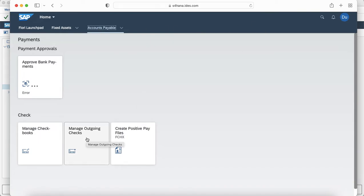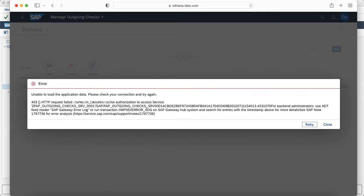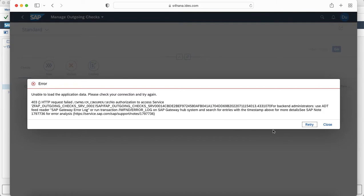Consider an example of manage outgoing checks app. As you can see that as soon as I try to access this app it gives an error, and if you look for details you would see that there is an error: no authorization access to the service zfap underscore outgoing check service. Users can directly take a screenshot of this and share with the security team, or now when we are using the app support, see how it actually helps.